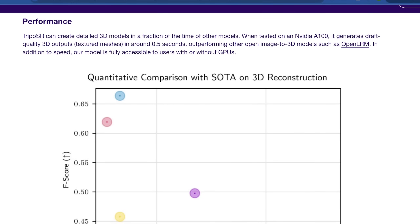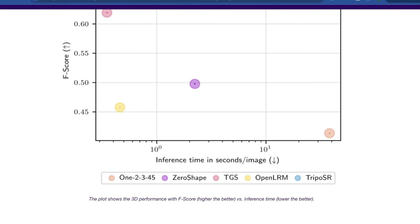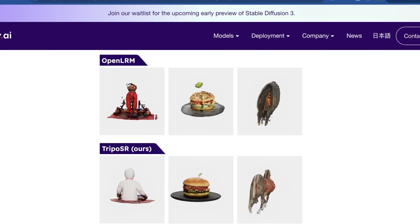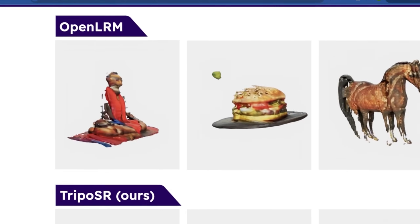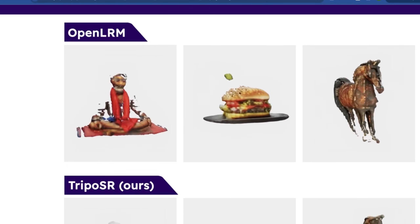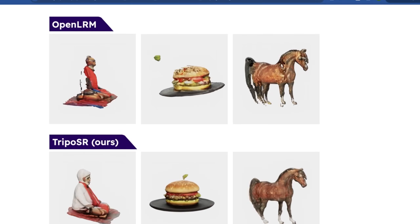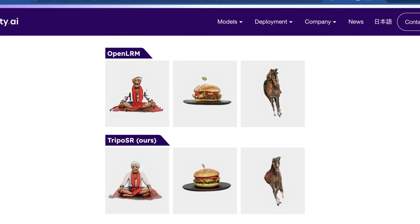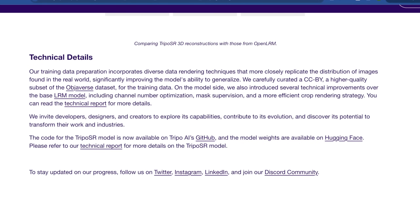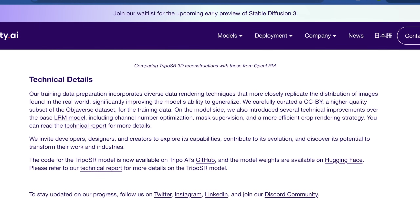When tested on an NVIDIA A100, it generates draft quality 3D outputs including textured meshes in around half a second, outperforming other open image-to-3D models such as Open LRM. The model is fully accessible to users with or without GPUs. The quality is also very impressive — what used to require extra convolutional steps to fill in gaps now happens cleanly and efficiently with less compute. They've also open sourced the training data used for this, and they have their own research paper that goes along with it.